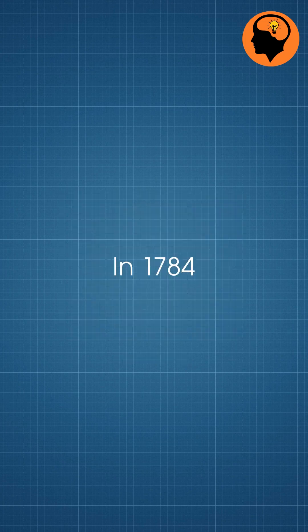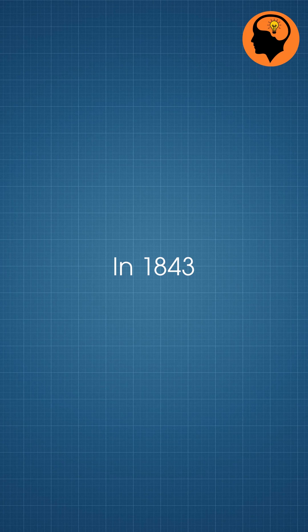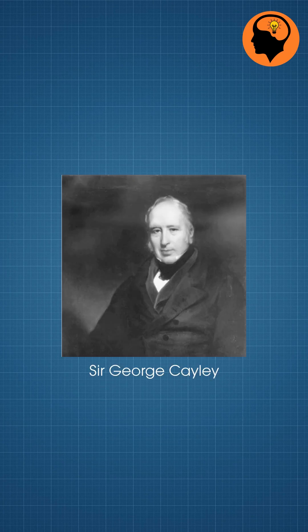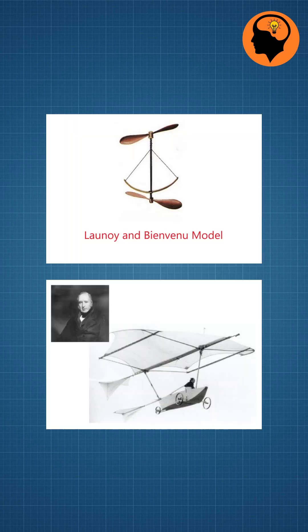In 1784, Lonoi and Bienvenu, and in 1843, Sir George Cayley created designs of rotorcraft for vertical lift.